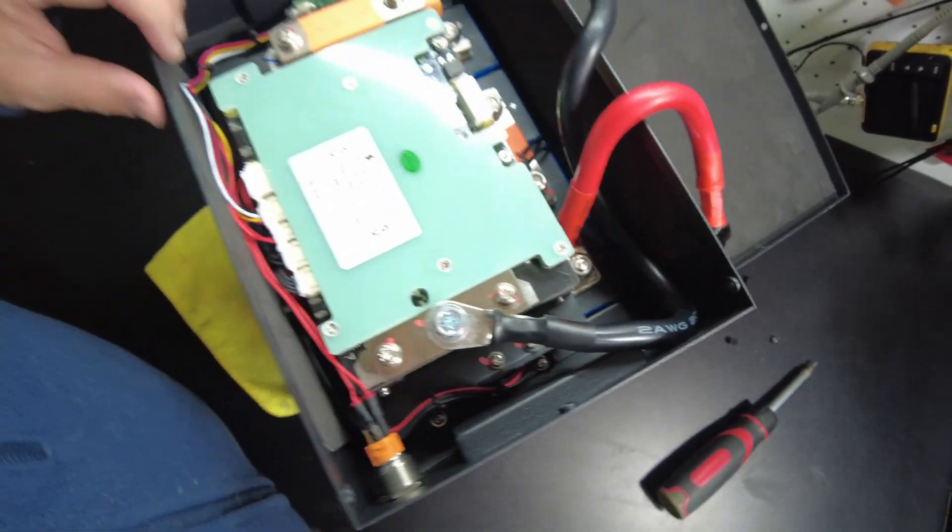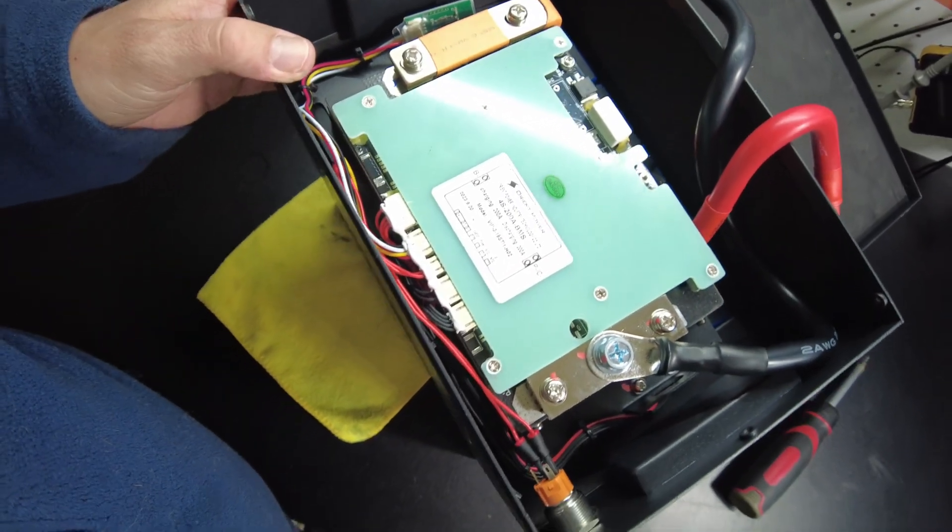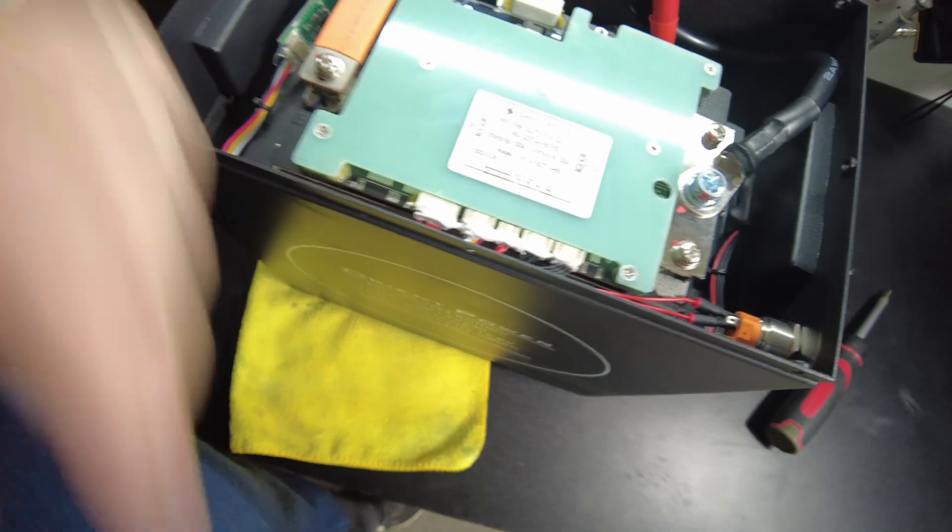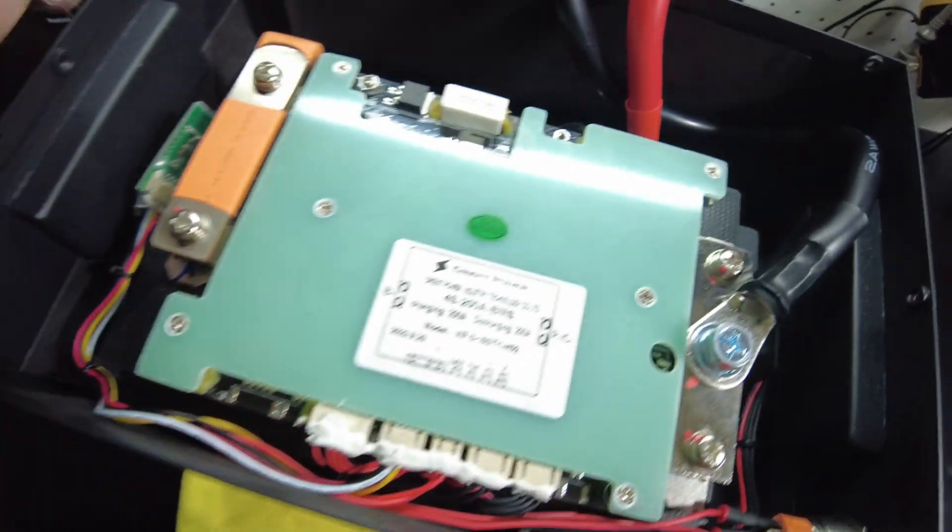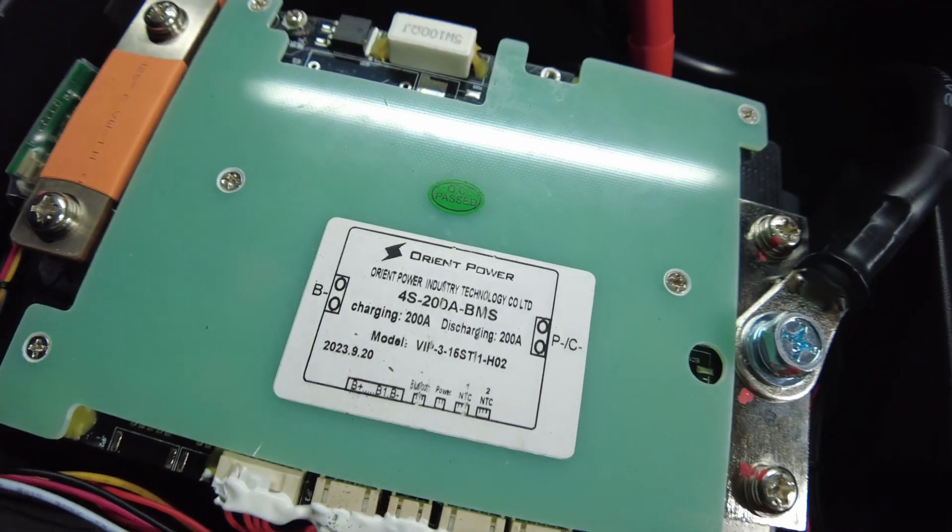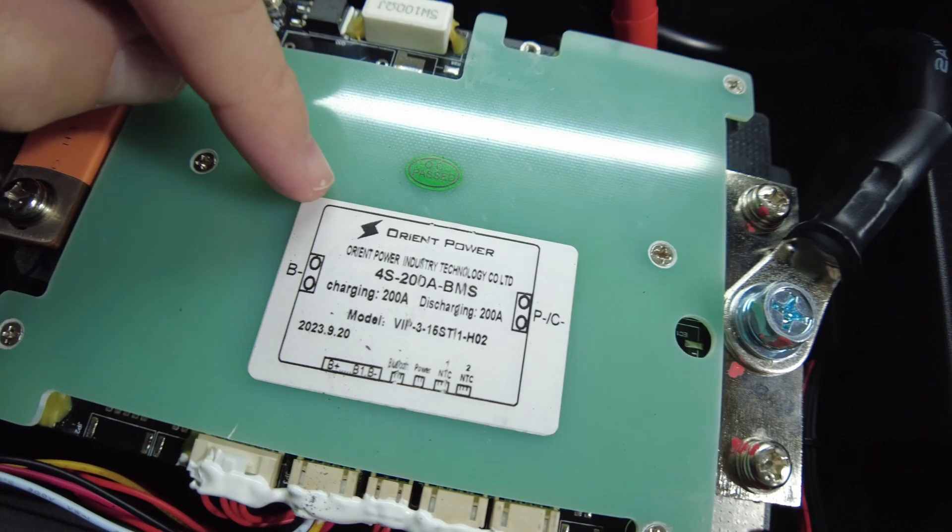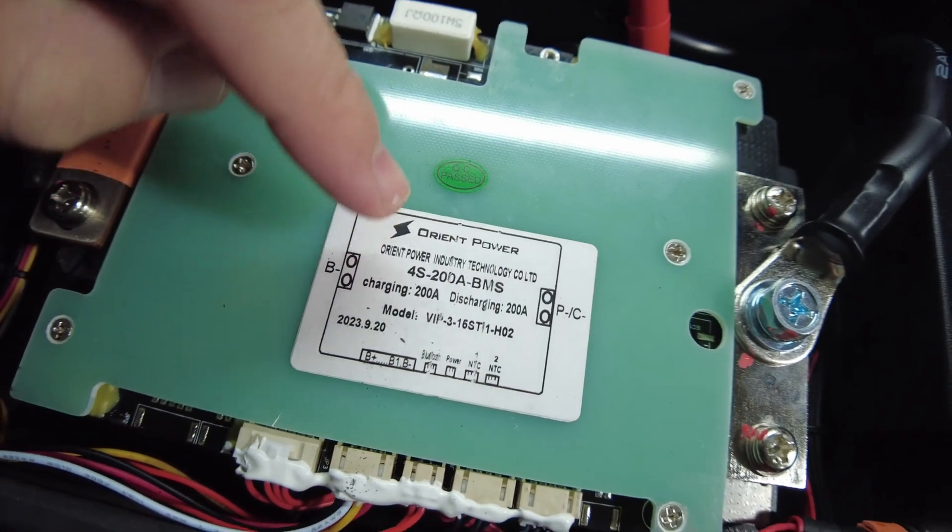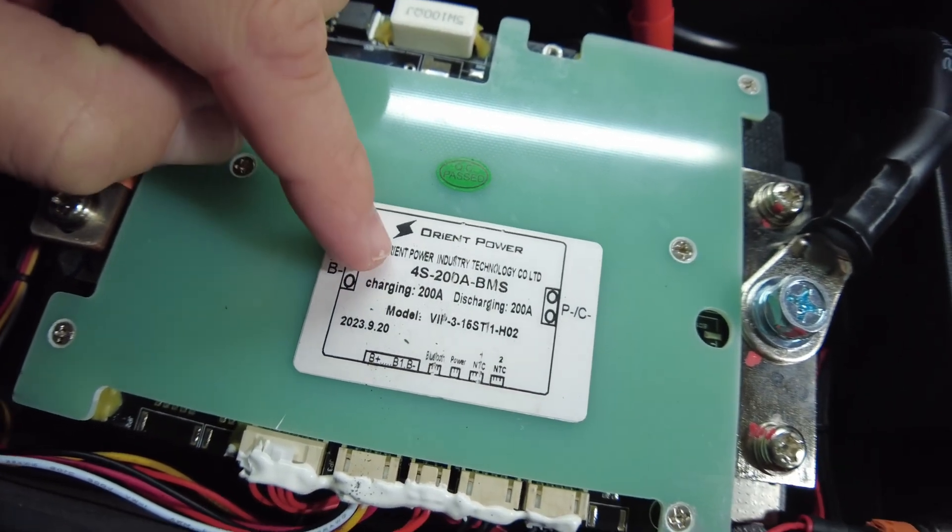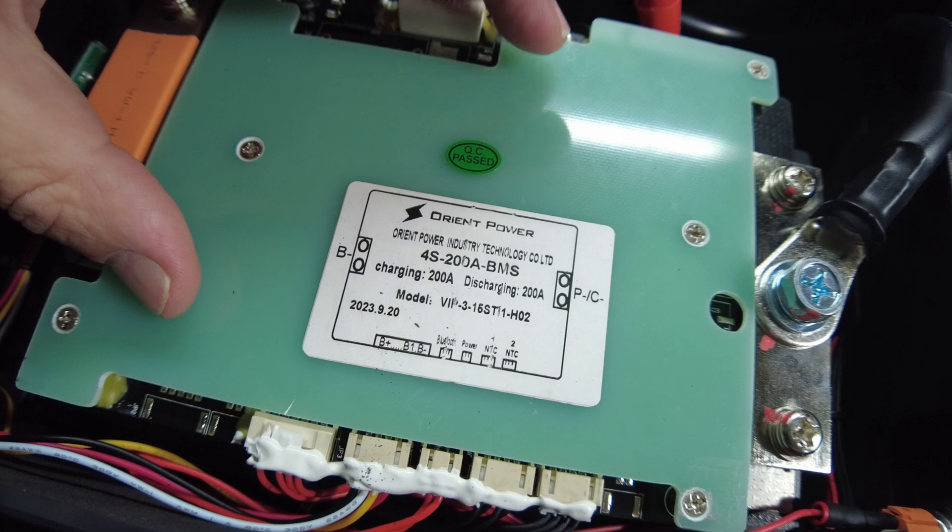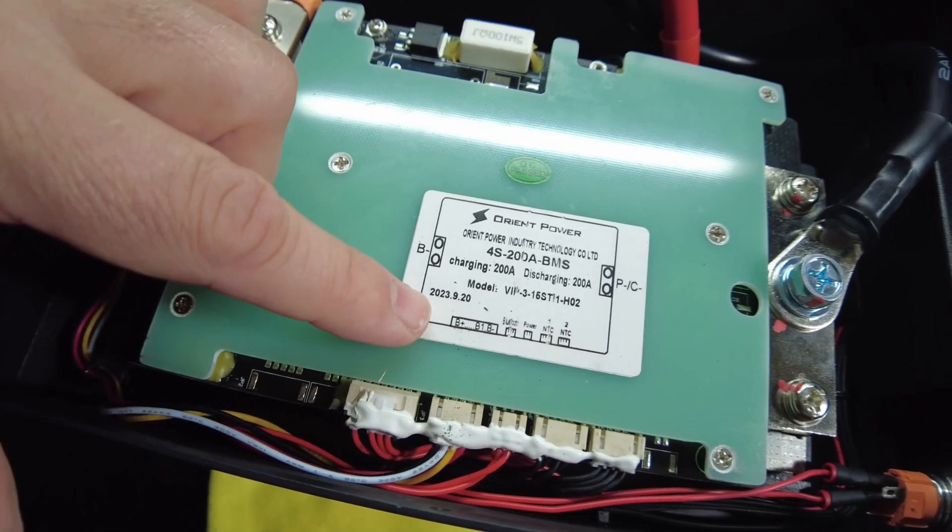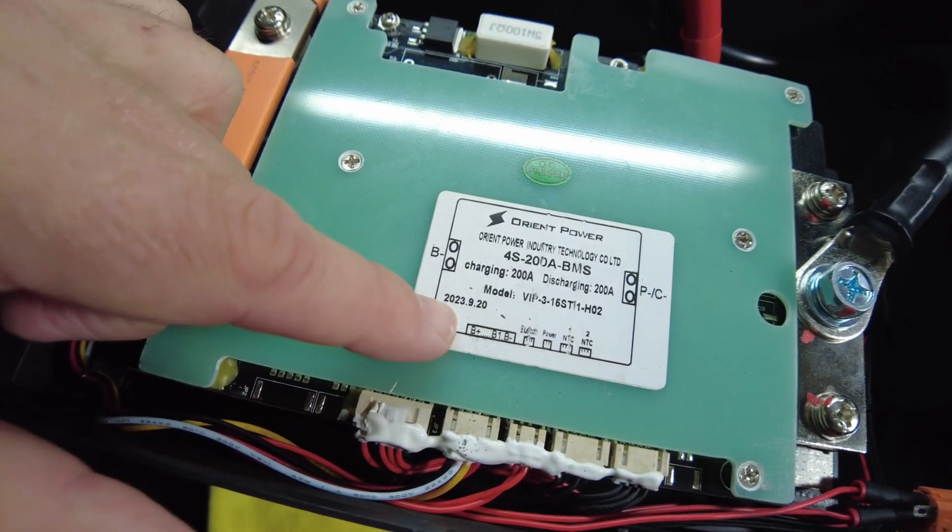The cells are prismatic. This looks very very high quality. Let's see what the BMS says here. So the BMS says Orient Power 4S 200 amp BMS. This is charging 200 amps, discharging 200 amps. Looks like it was manufactured in 2023.